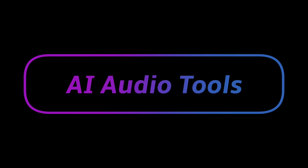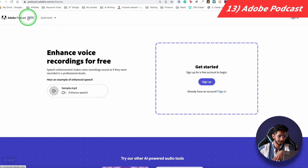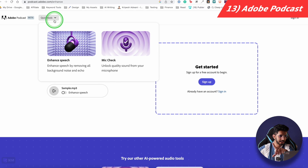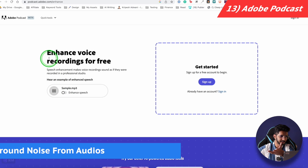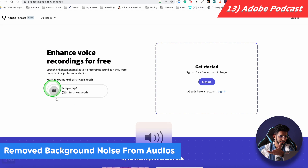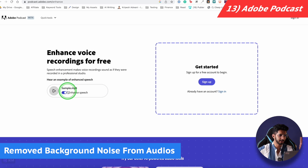Now let's talk about AI audio tools. The first tool is Adobe Podcast. You may not get beta access right away, but the free access is through Quick Tools. You can upload your audio file and remove background noise. For example, after using enhanced speech, all the background noise and echo can be removed.